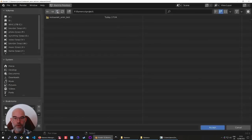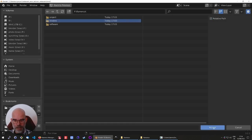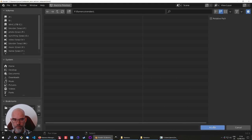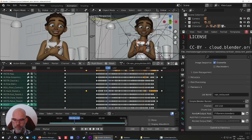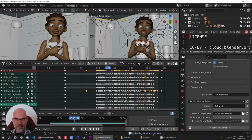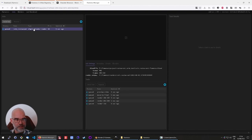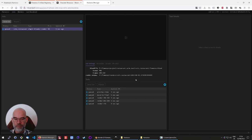Now we have to set the render output path, which I set to F flamenco renders, and make sure that it is an absolute path. After that, you can click Submit to Flamenco, and that will give you an indication that it was actually submitted. Now back in the web interface, you can see the job is there. It consists of three render tasks, creating a preview video, and then moving everything to the final location.